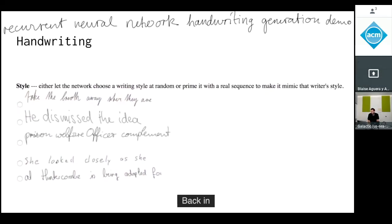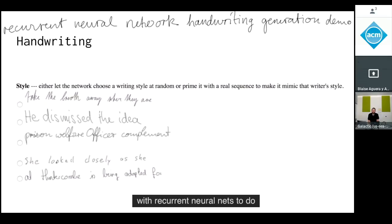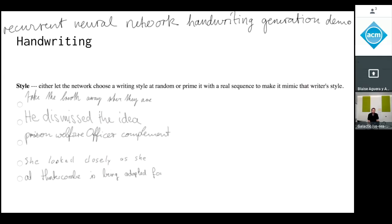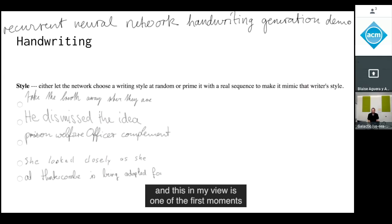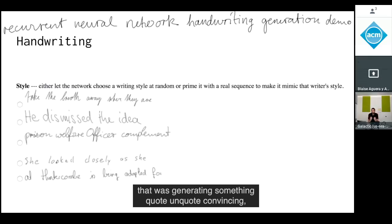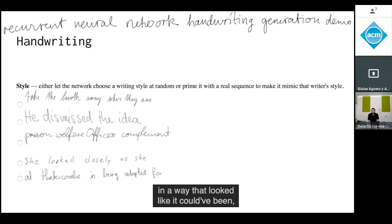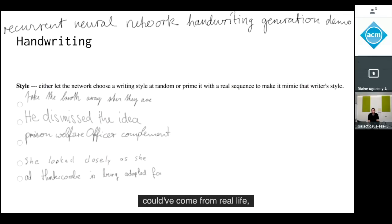Back around 2014, Alex Graves was experimenting with recurrent neural nets to do handwriting synthesis. In my view, this was one of the first moments when a purely neural model — without any hand-coded features — was generating something convincing, going from meaning to media rather than media to meaning, in a way that looked like it could have come from real life.